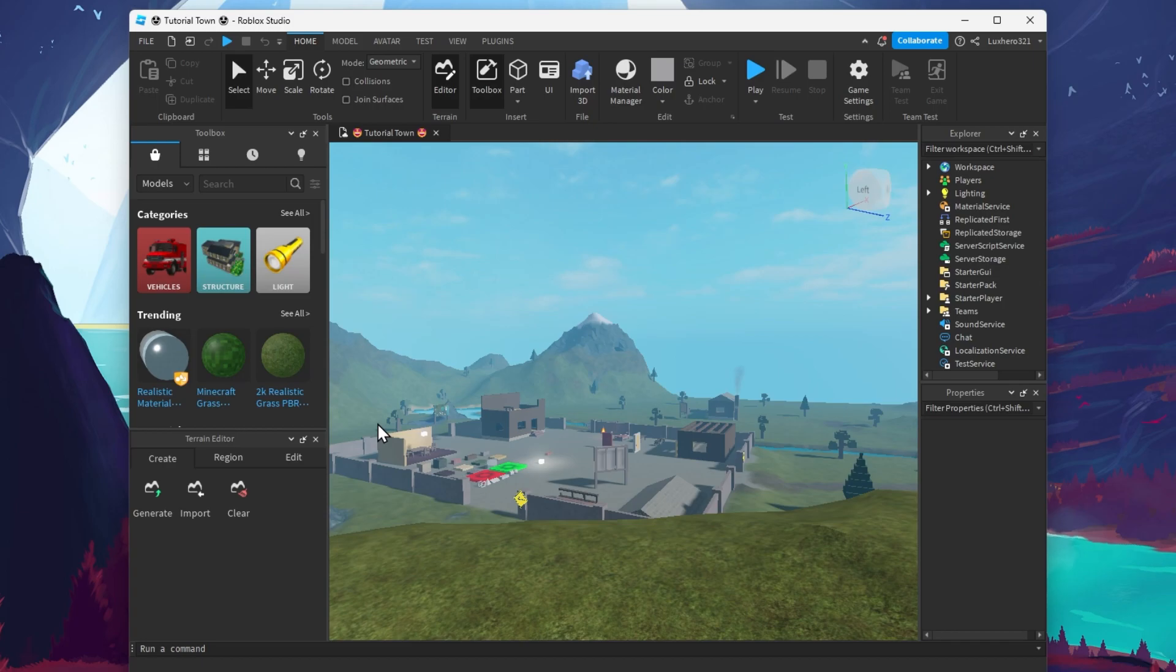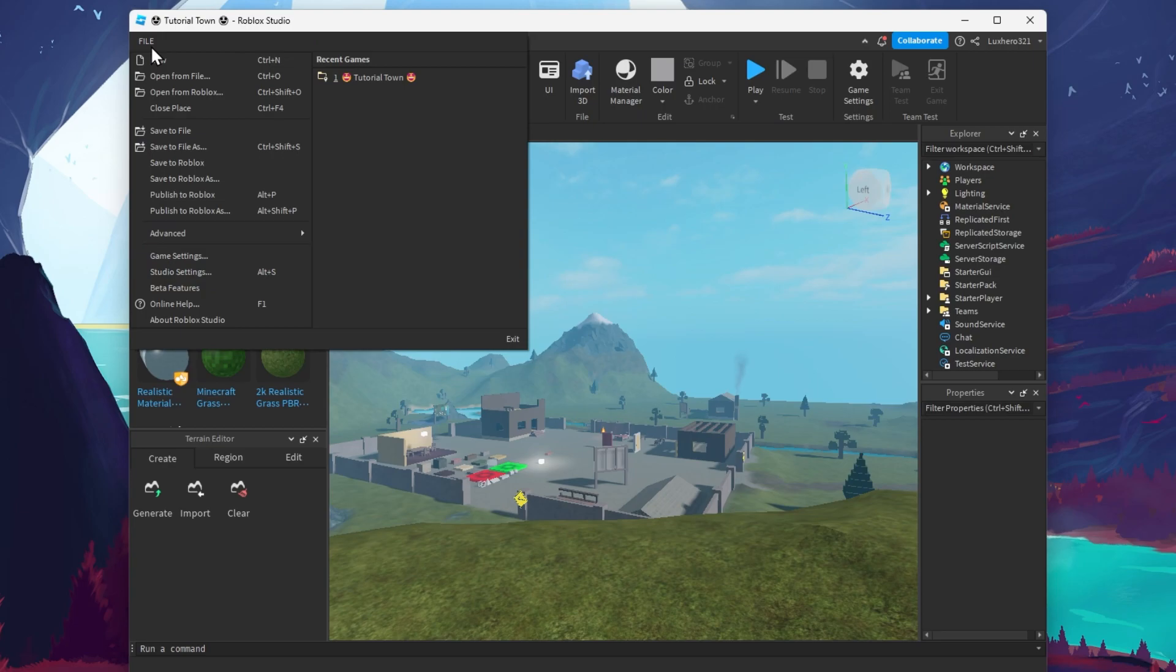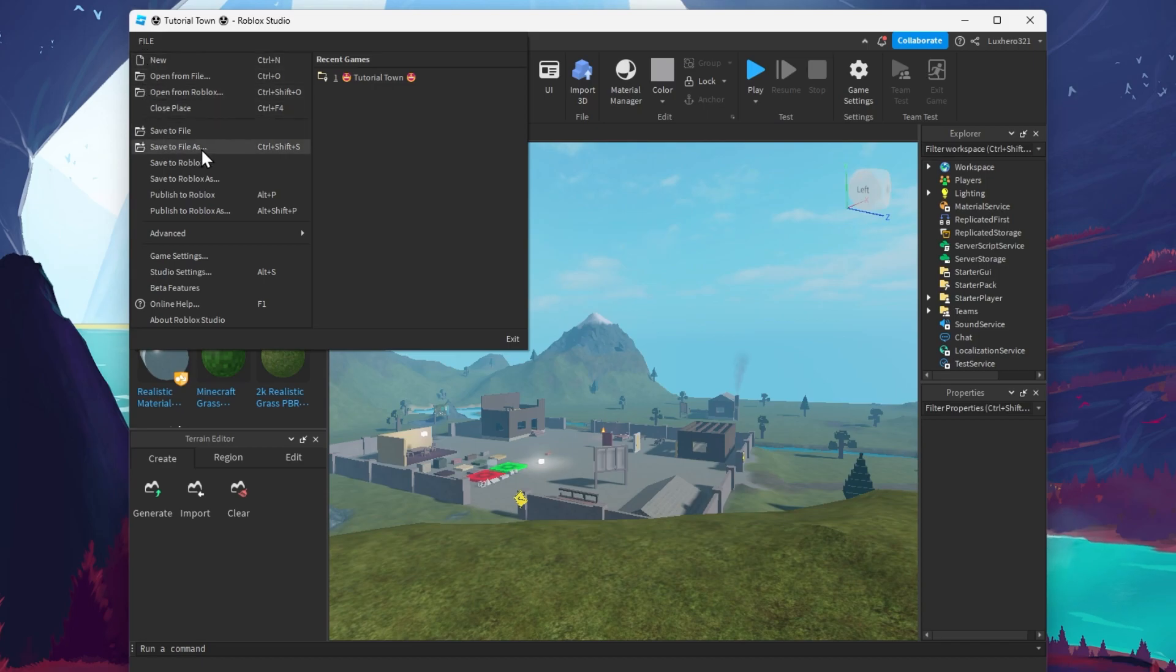After finishing your Roblox game in Roblox Studio, make sure to save your progress and upload your game file to the Roblox servers. To do so, navigate to File, Save to Roblox As.